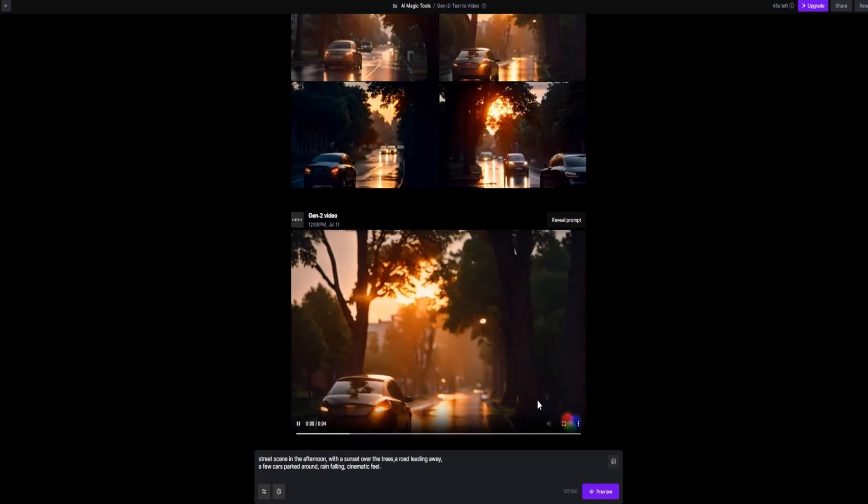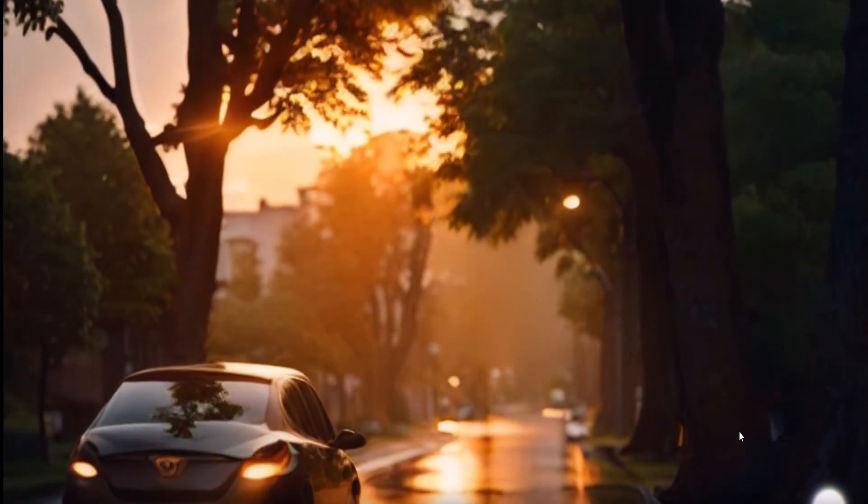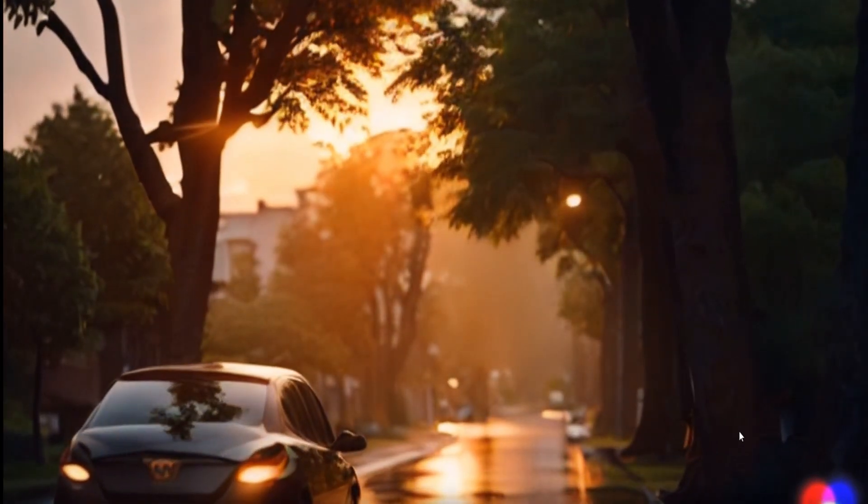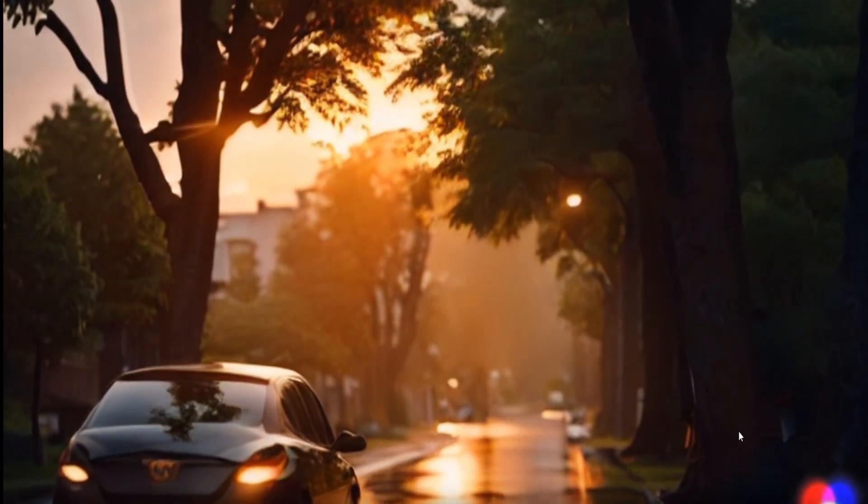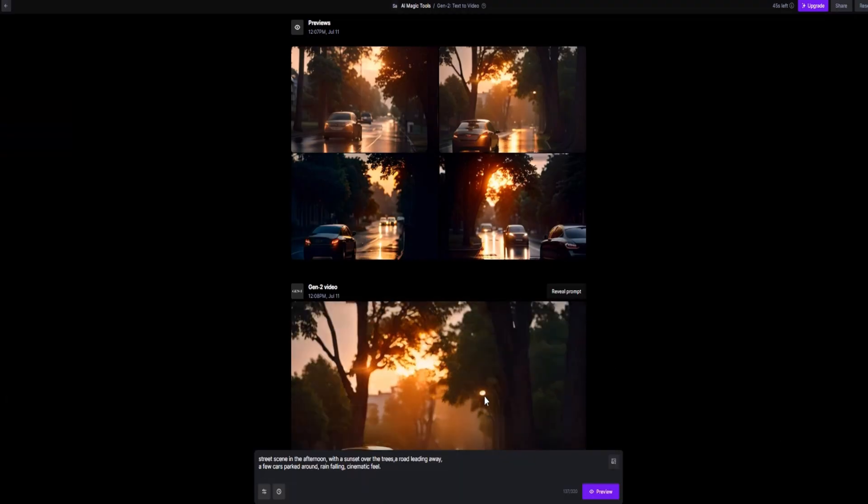Now let's take a look at the final result. The video quality is fantastic, and I'm highly satisfied with the results. My only feedback is that it's a bit short, only four seconds in length.